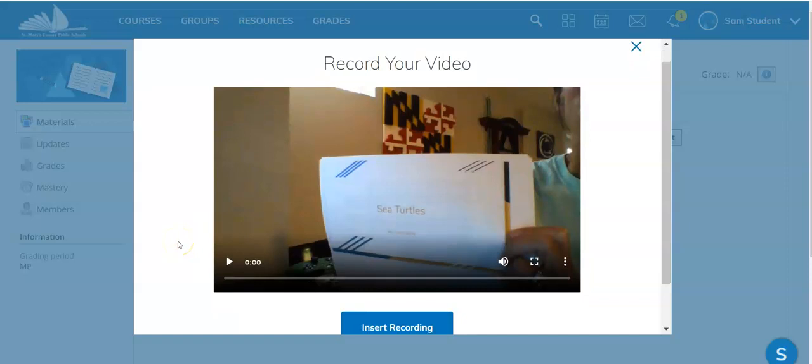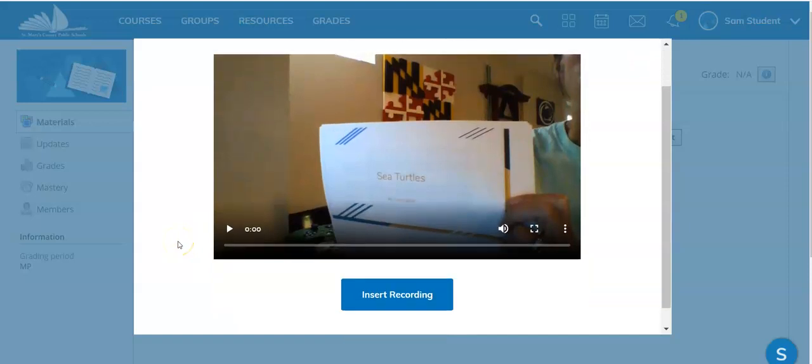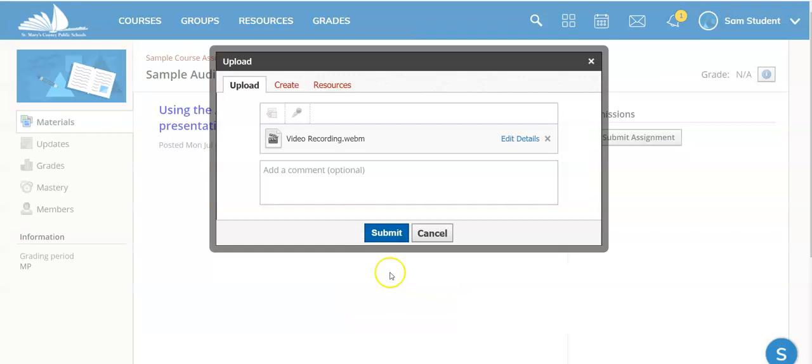You can always play it back to make sure that you like it. And once you have finalized it, insert recording.